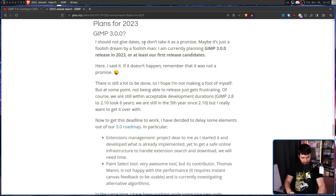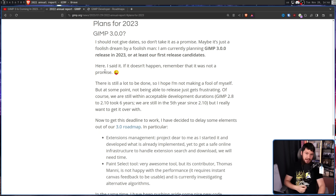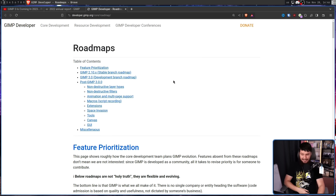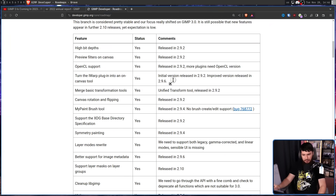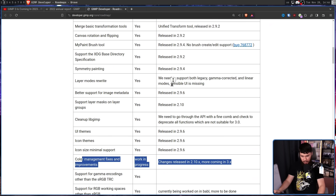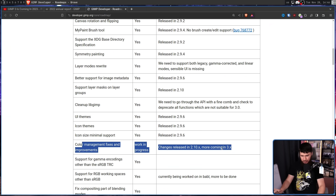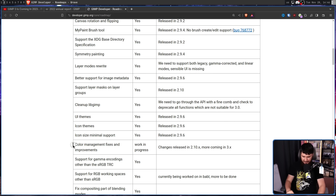It's a good thing that it was not a promise, because right now it is November 28th, and by the time you see this it's probably going to be December. The roadmap currently shows that with the 2.10 stuff, all of that is pretty much good, with the exception of color management, which is happening in 3.x.